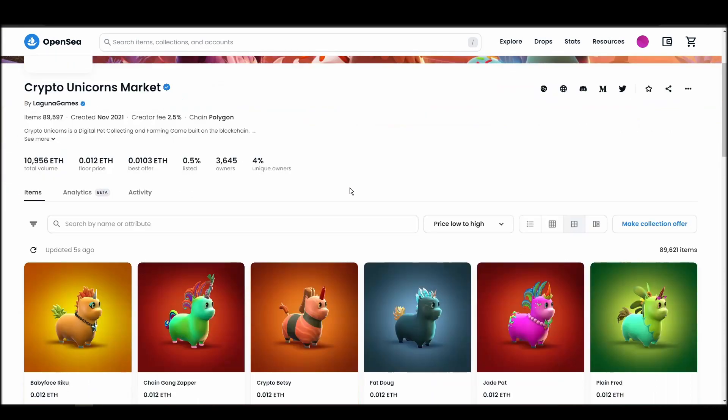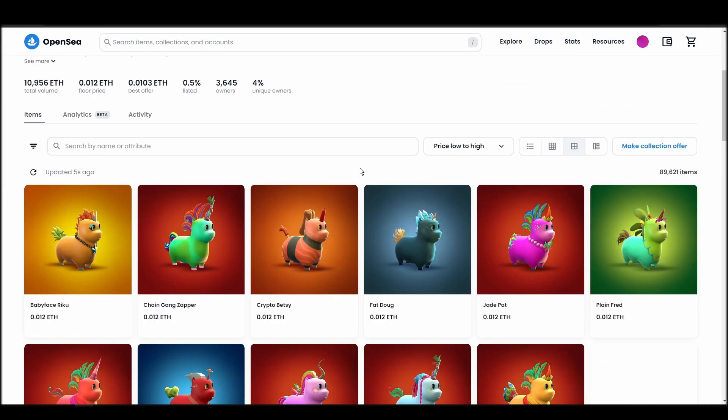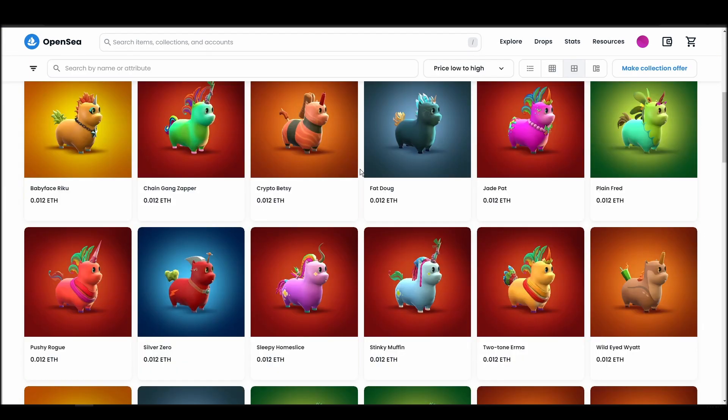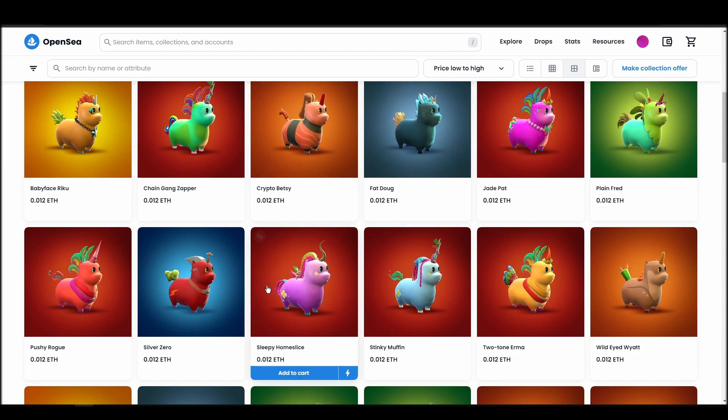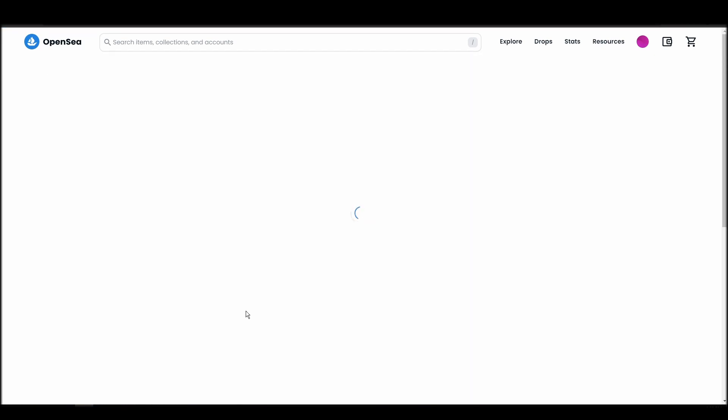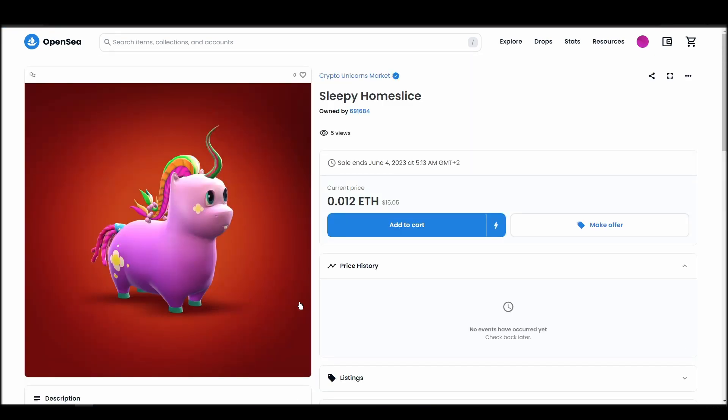Next, click on complete purchase, and a Metamask tab will pop up on the top right corner of your browser with all the details and gas fees of your crypto unicorns market purchase. If you don't have enough Ethereum to complete the purchase, you will get a message that you need more funds.